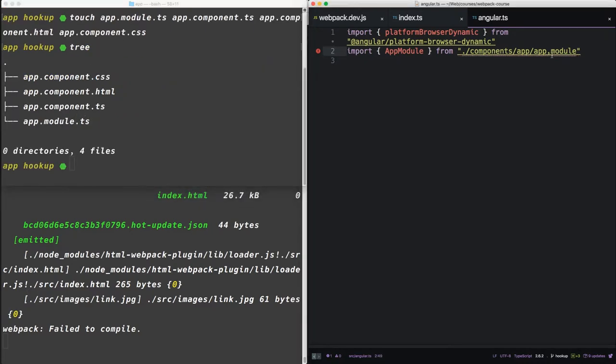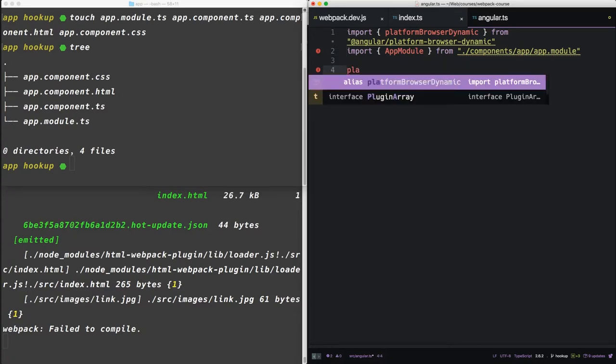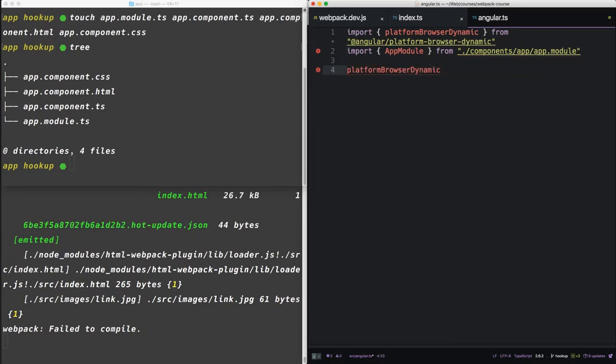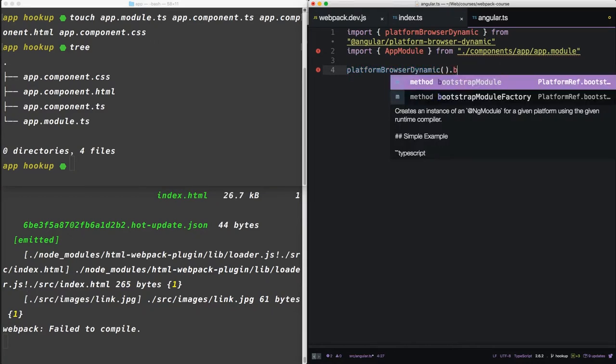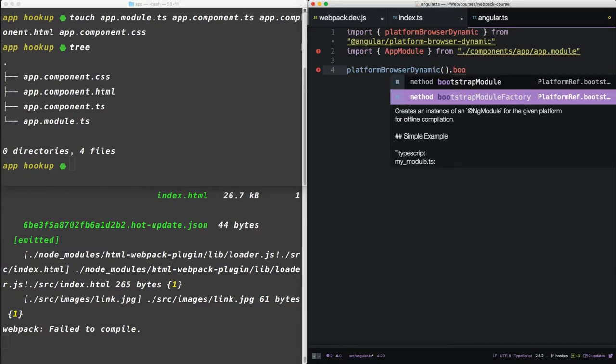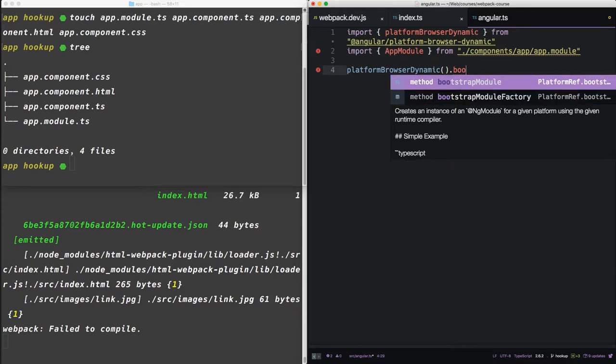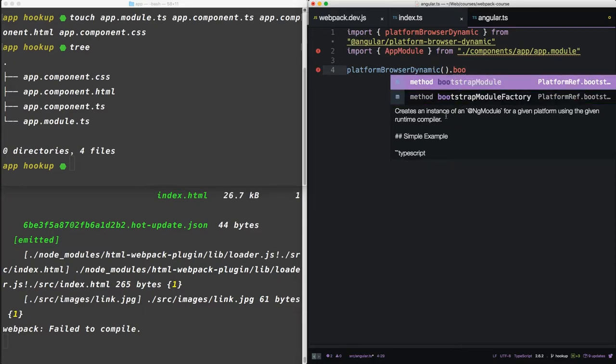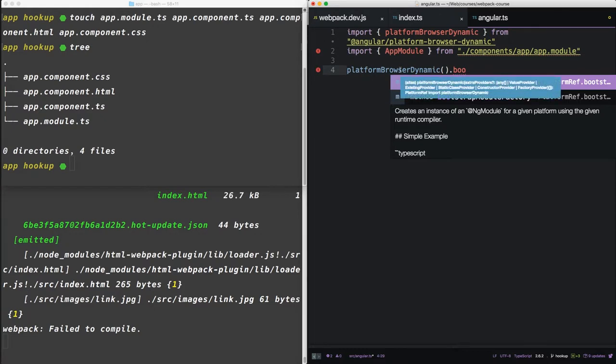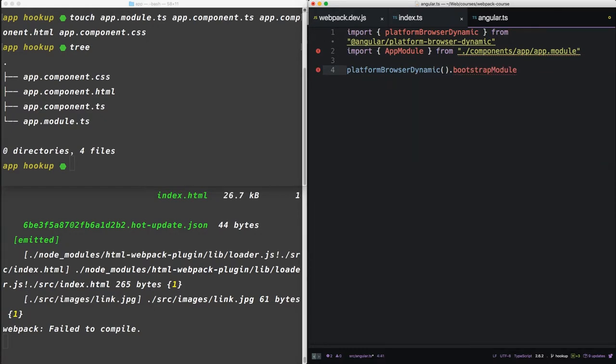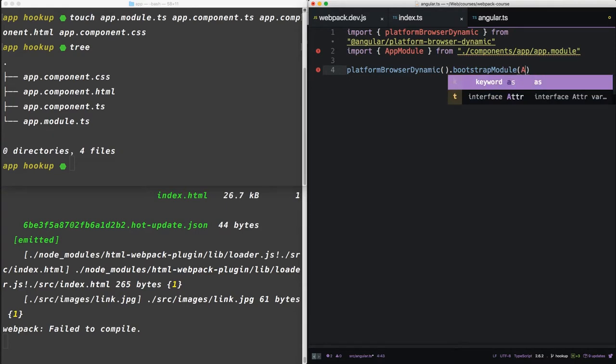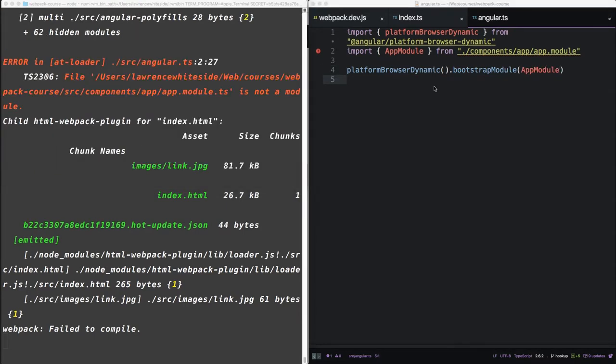So you can see we've made these files. The last thing we want to do is we want to call our platform browser-dynamic, that's a function. And on that function we're going to call bootstrap-module which comes up in our autocomplete and actually gives us a description of what it does. Creates an instance of ng-module for a given platform using the given runtime-compiler. So here's the runtime-compiler, we're going to bootstrap-module, and here's the given module, app-module.